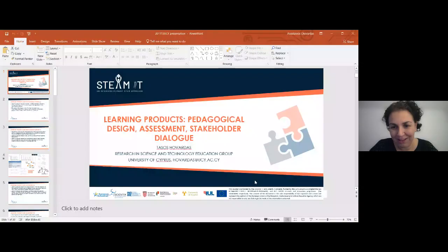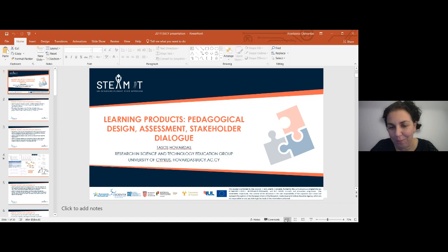Hi everyone, good afternoon. My name is Evita Tasiopoulou and on behalf of the entire STEAMIT team, I would like to first of all thank you for your participation to the course up to this point, but also thank you for joining us for our second webinar, especially on a Friday afternoon. Without any more delay, I would like to pass the floor to our lovely colleagues Tassos Hovardas and Nicoleta Xenohontos from University of Cyprus, who are going to tell you all about the learning products. Enjoy!